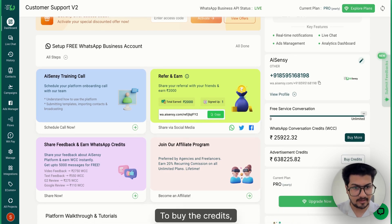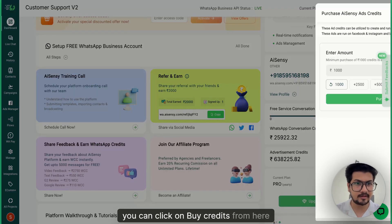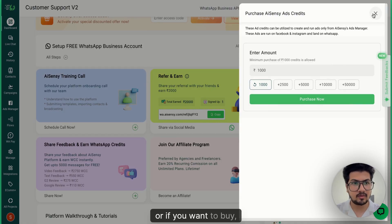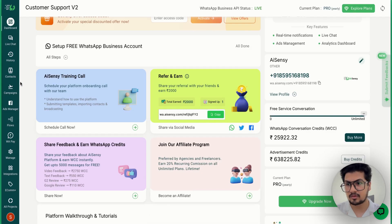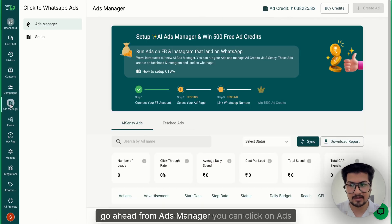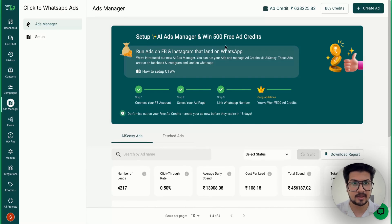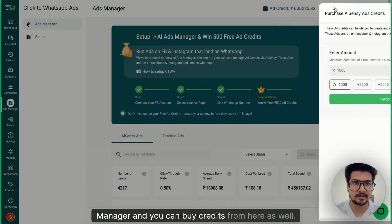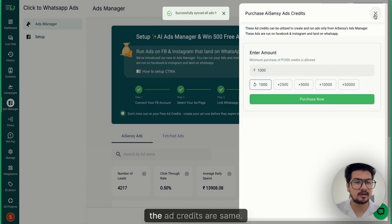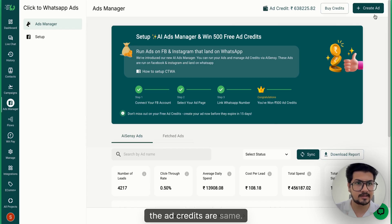To buy the credits you can click on buy credits from here, or if you want to go ahead from ads manager you can click on ads manager and buy credits from there as well. Both the ad credits are the same.